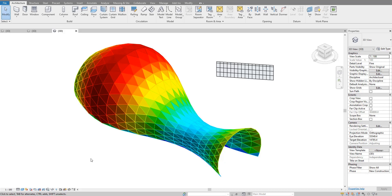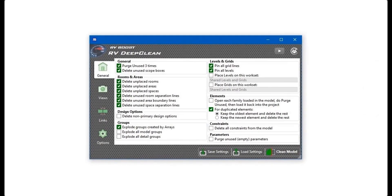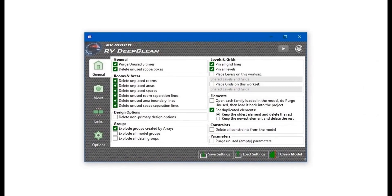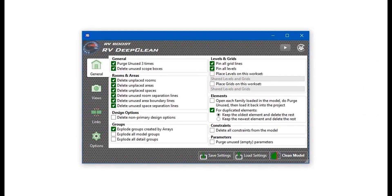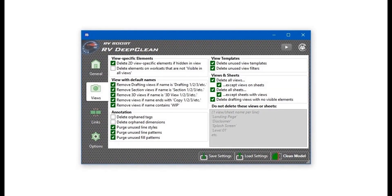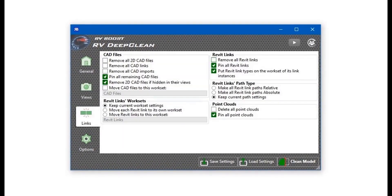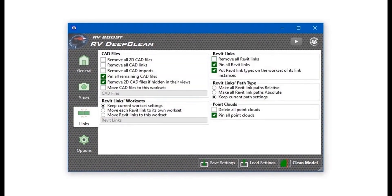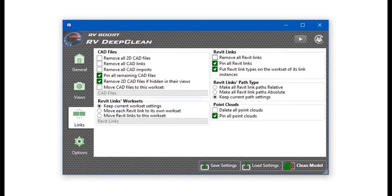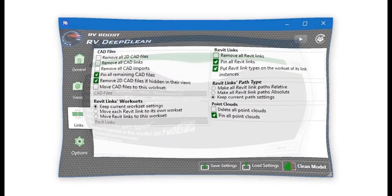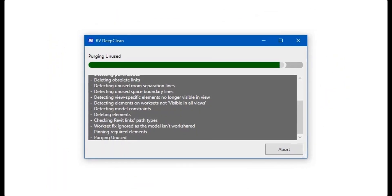Hello everyone and welcome back to Revit Snippets, great tips you can learn in just a few minutes. This video is brought to you by RV Deep Clean, over 40 ways to clean and downsize your Revit model all in one place. Get your free copy today by using the link in this video description.